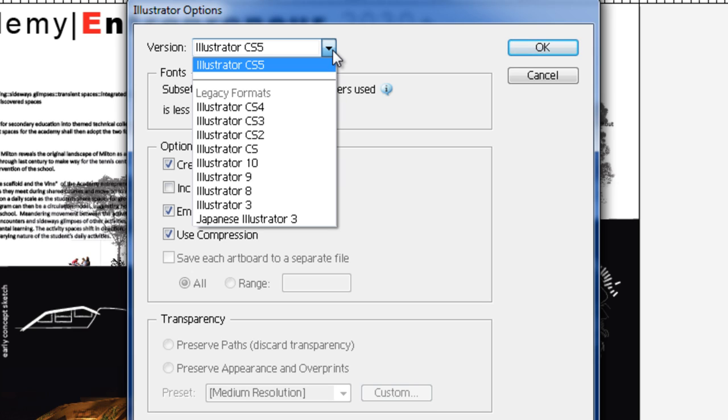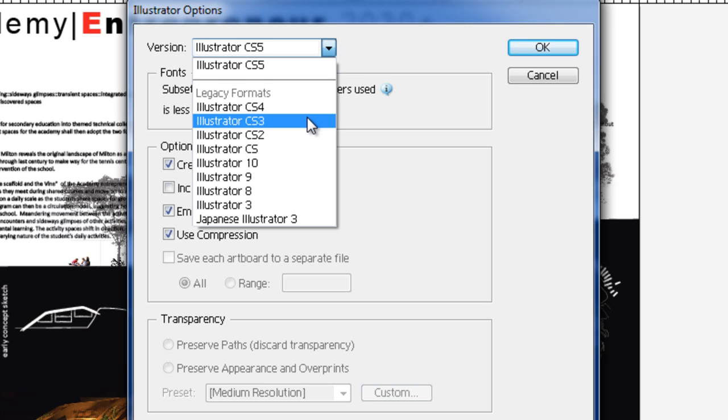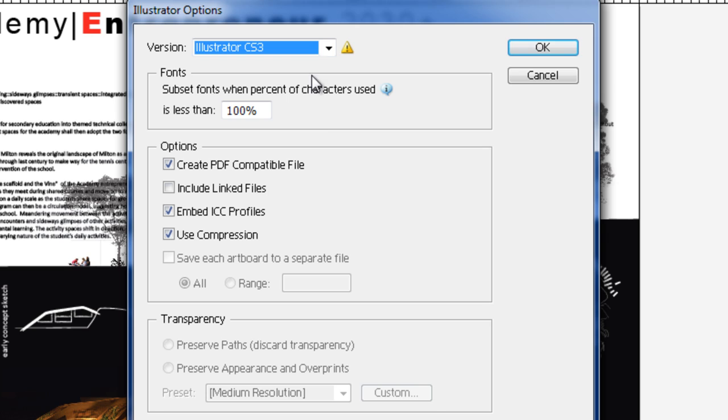This allows you to make the file backwards compatible because Adobe CS3 will not be able to open anything by Adobe CS4 or Adobe CS5. But of course the most recent version CS5 can open all of the previous files. You can click on CS3 if we're giving it to someone else.